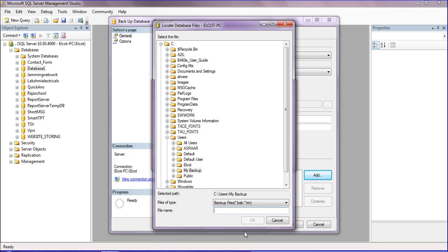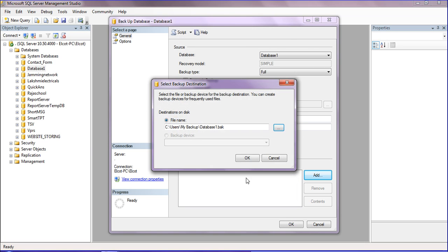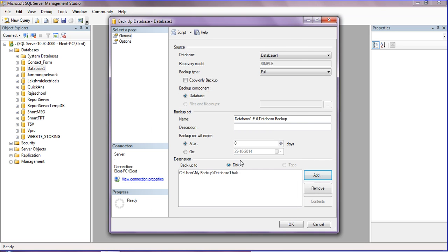You have to save it with a .BAK extension, so I'm saving it as Database One dot BAK. After that, click OK.